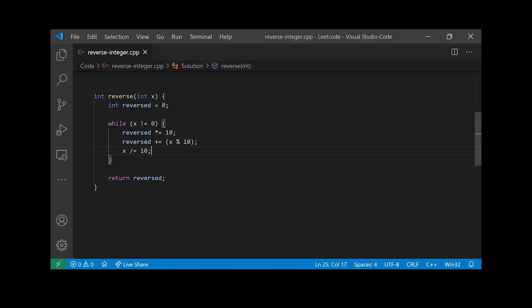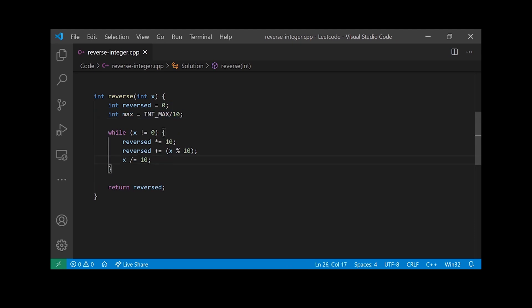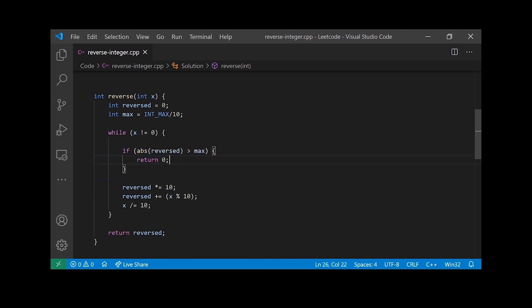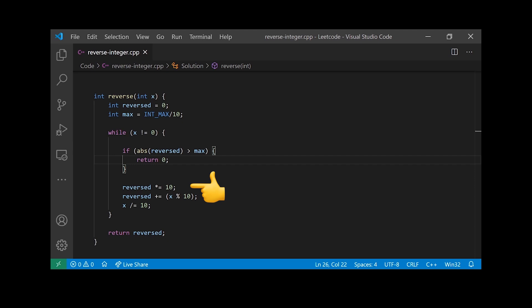Now let's handle the 32-bit signed integer overflow check. We define an integer called max at the top equal to INT_MAX divided by 10 — this avoids hardcoding the 2 billion value. Inside the while loop, we take the absolute value of reverse and make sure it's always less than max. We divide by 10 because we compare before multiplying reverse by 10, so we need that extra headroom. If we hit the maximum or above, we return 0. That's our complete code solution.